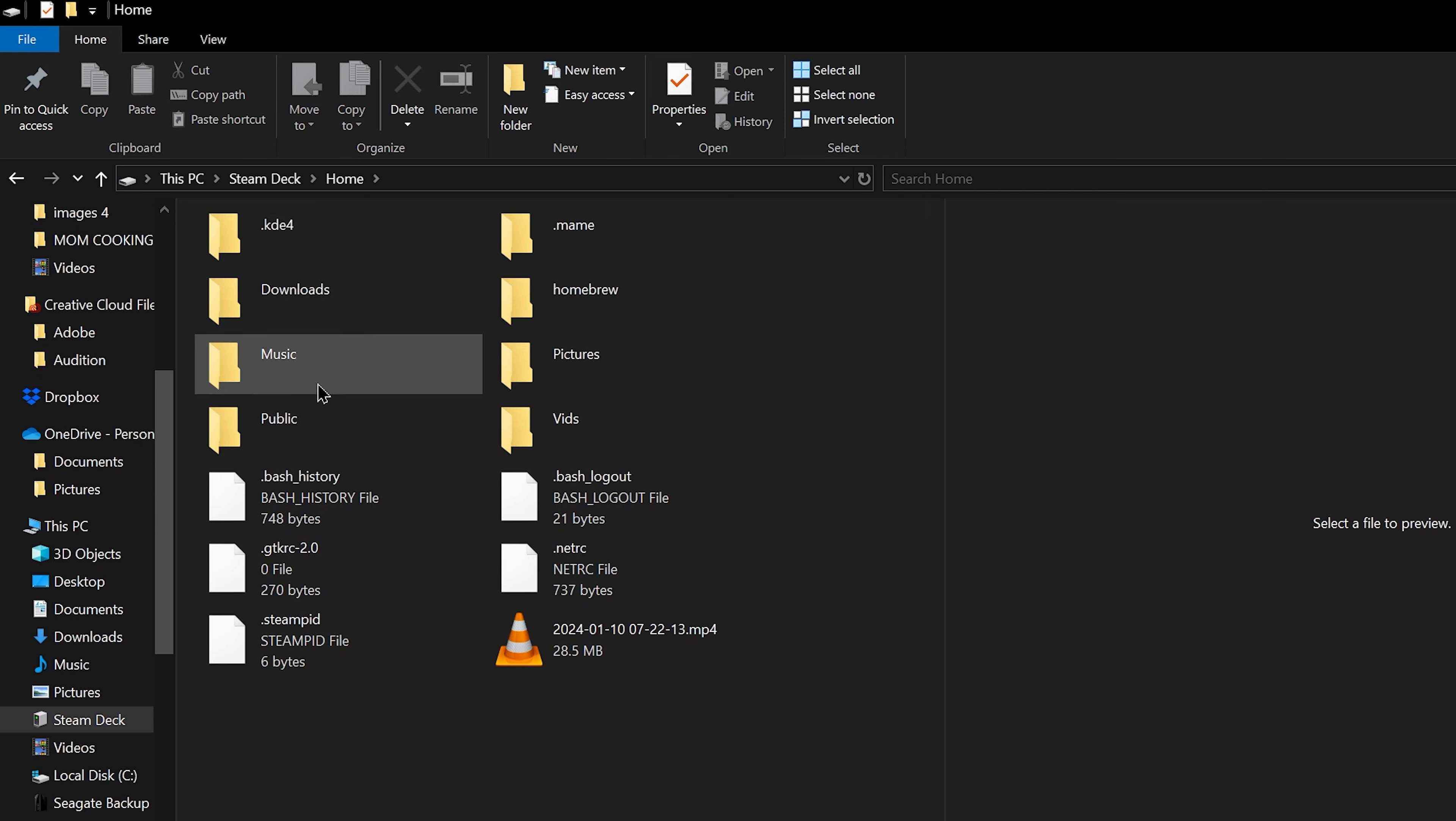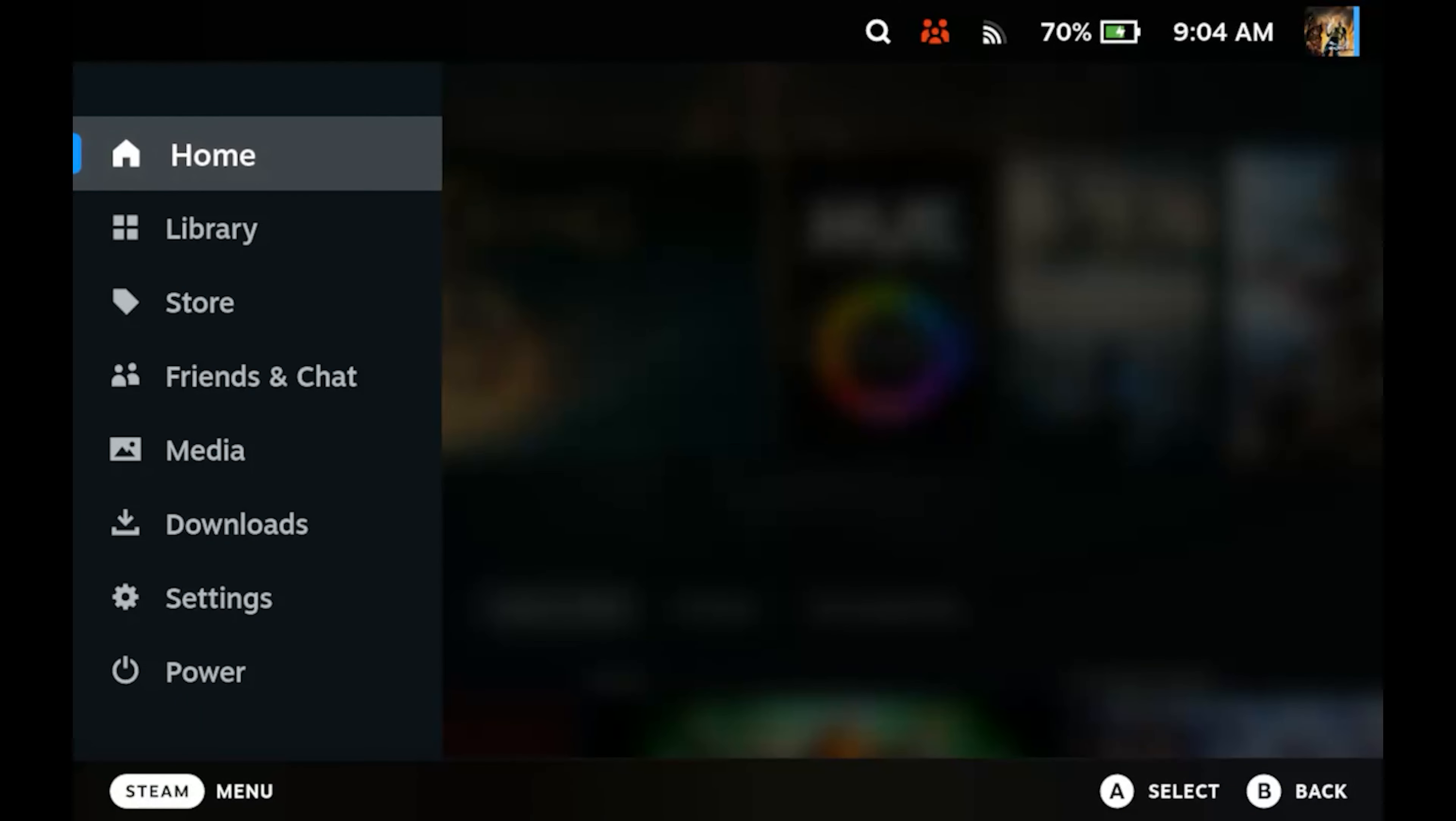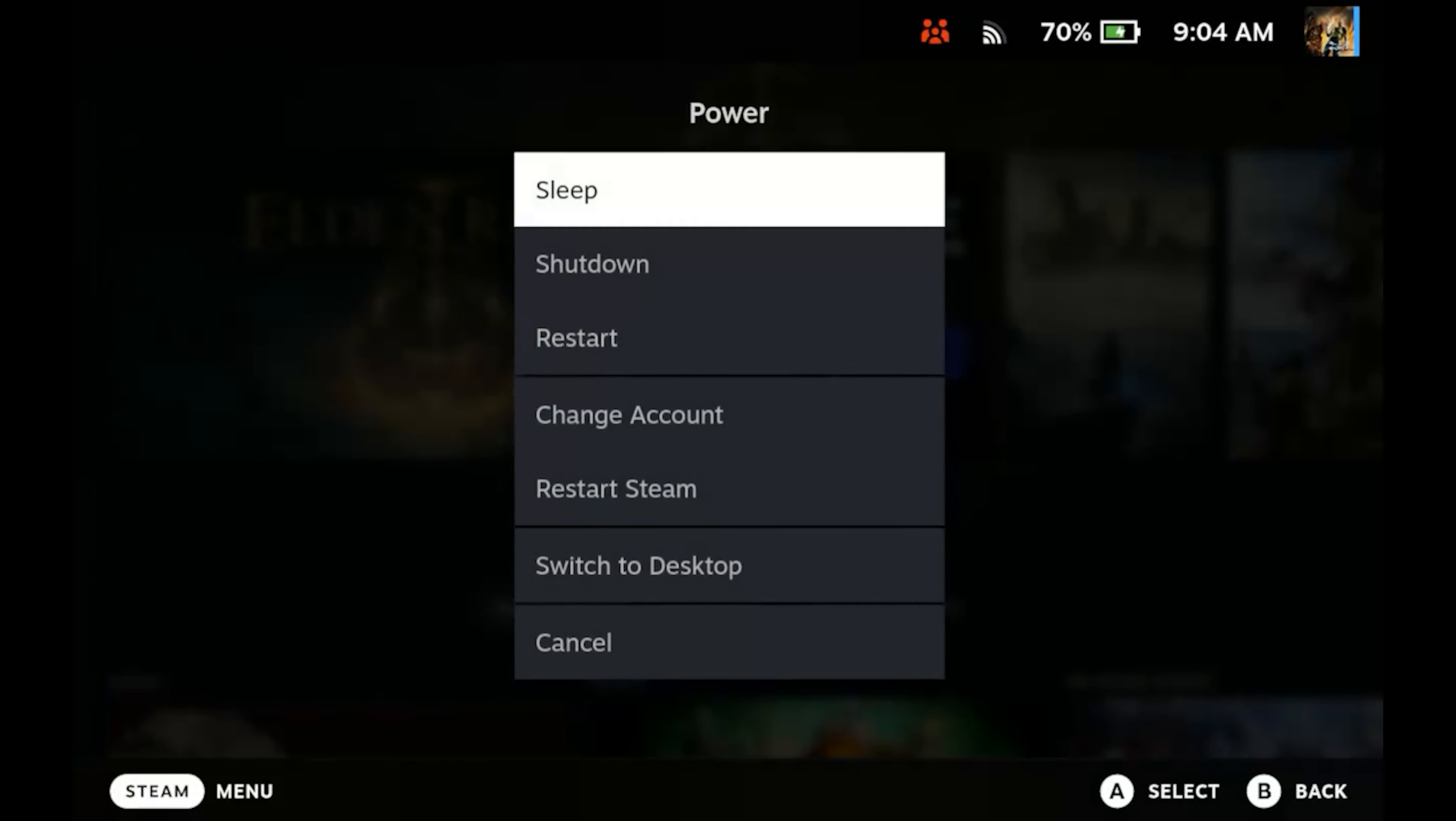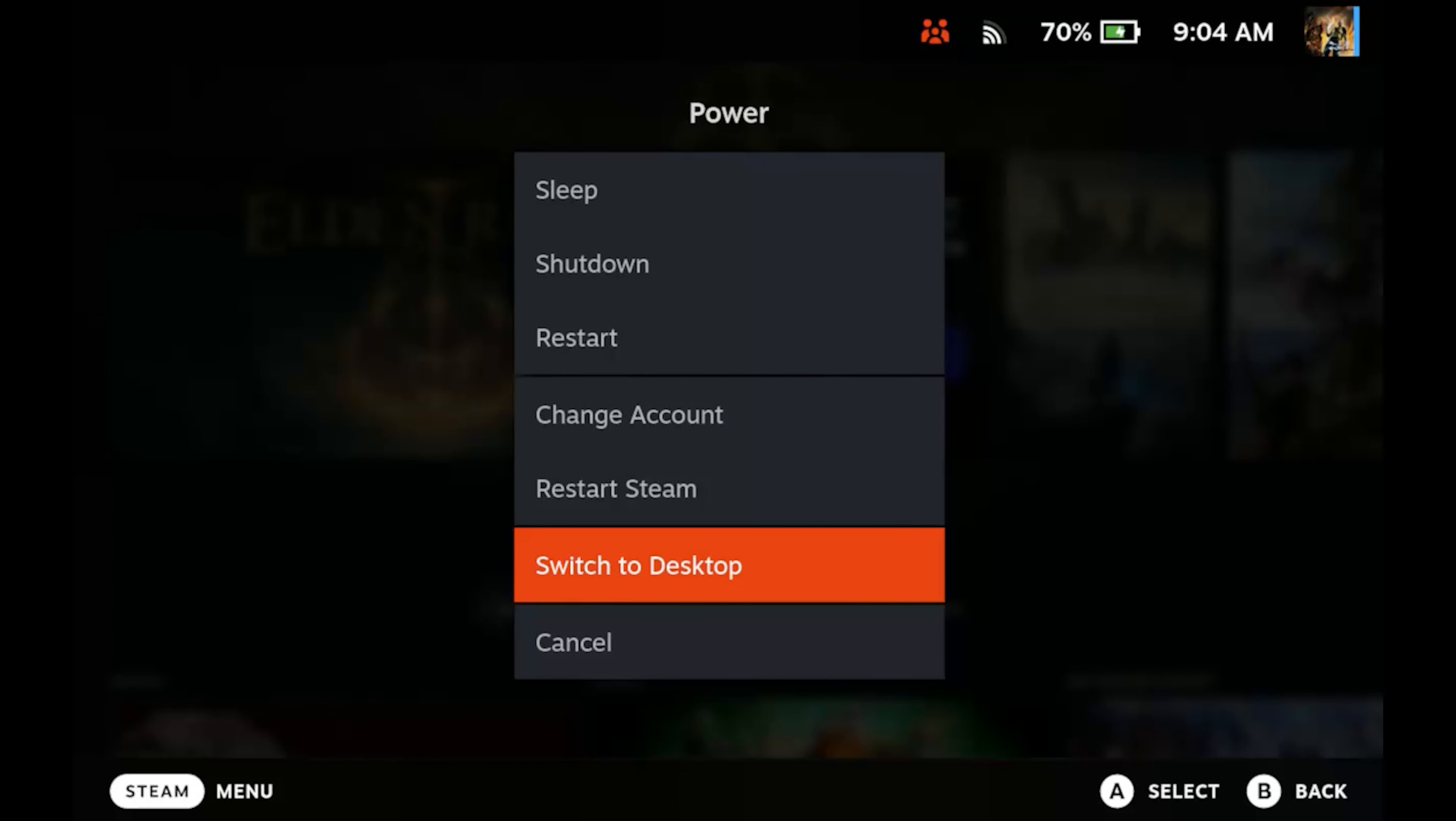Well, I'm going to show you how to fix that today. Okay, the first thing you're going to want to do is grab your Steam Deck, hit the Steam icon. Then you're going to go down to power and scroll down to desktop mode.